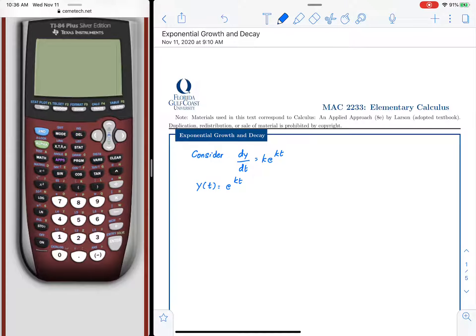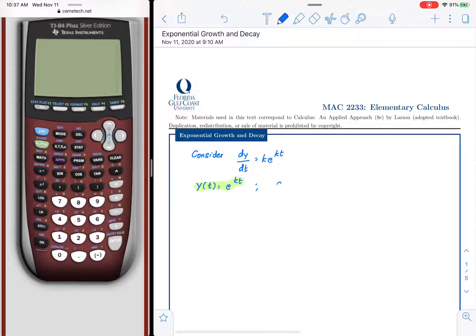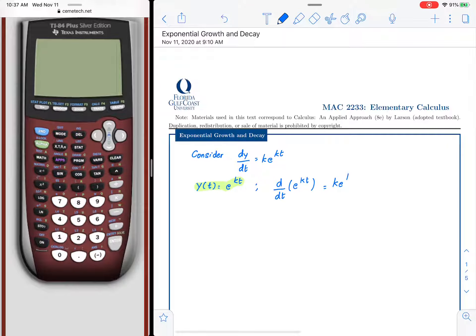We could also put a constant in it. To test whether y of t equals e raised to kt is a solution, we take the solution and put it back in the equation. Taking the derivative, the derivative of e raised to kt is k times e raised to kt — so that is indeed a solution.